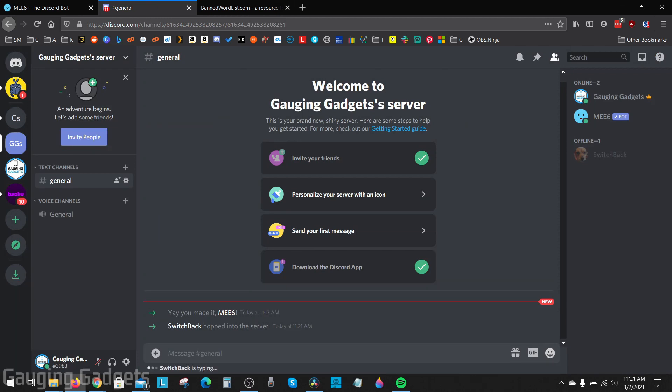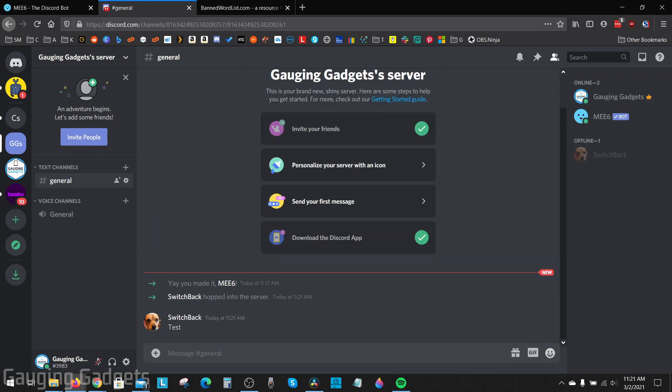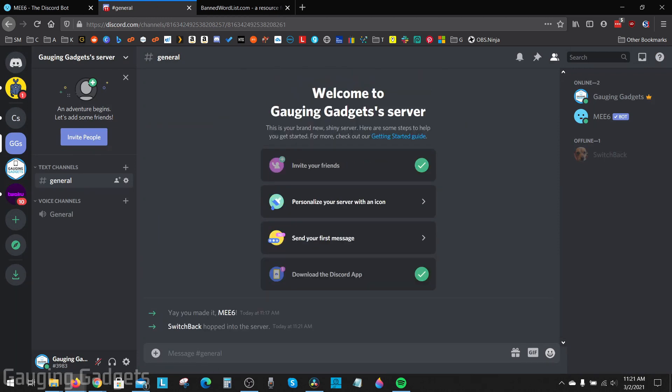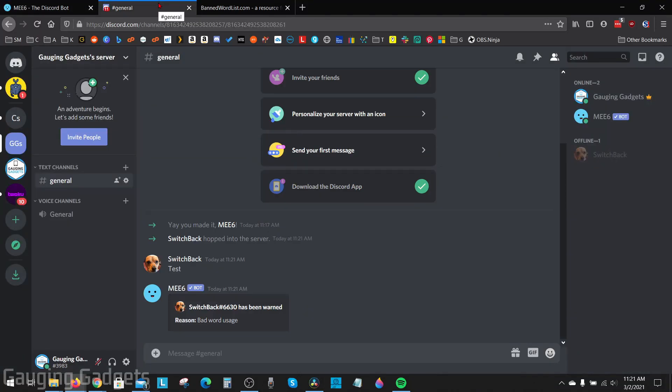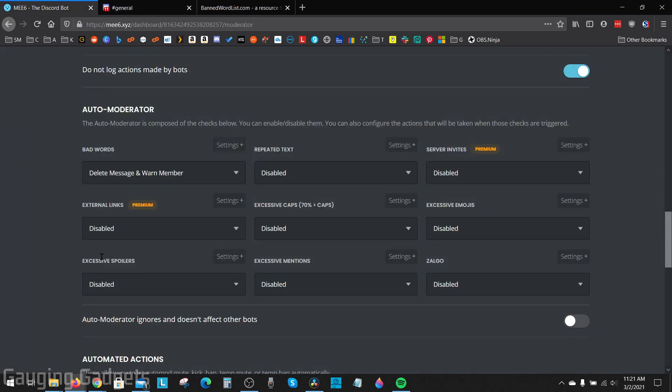Now I've changed it to warn right here. And as you can see when I type that word, it'll leave the message but it does a public warning.